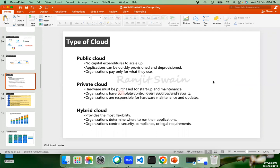The hybrid cloud is a mixture of public and private cloud. The organization decides what applications go to the public cloud and what sensitive data or applications go to the private cloud. Normally, companies store their critical, sensitive information in private areas and keep the rest in public cloud — this way, they can save cost.